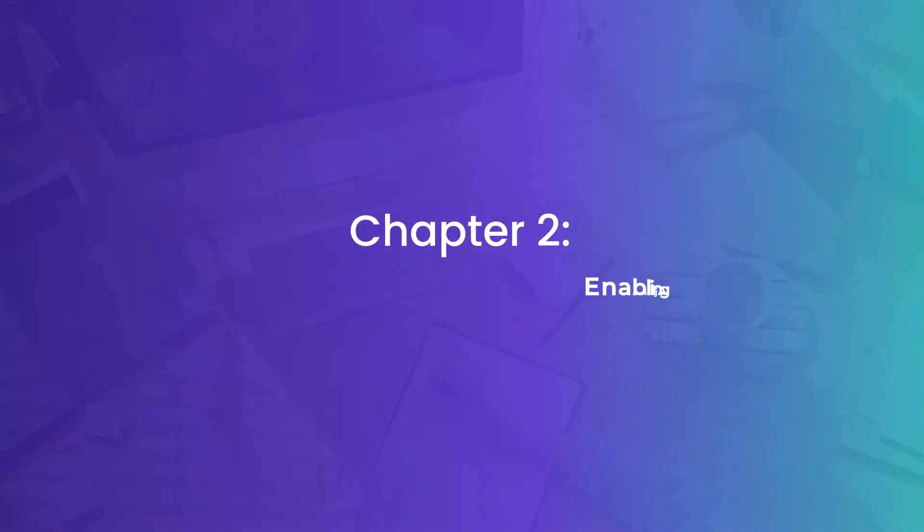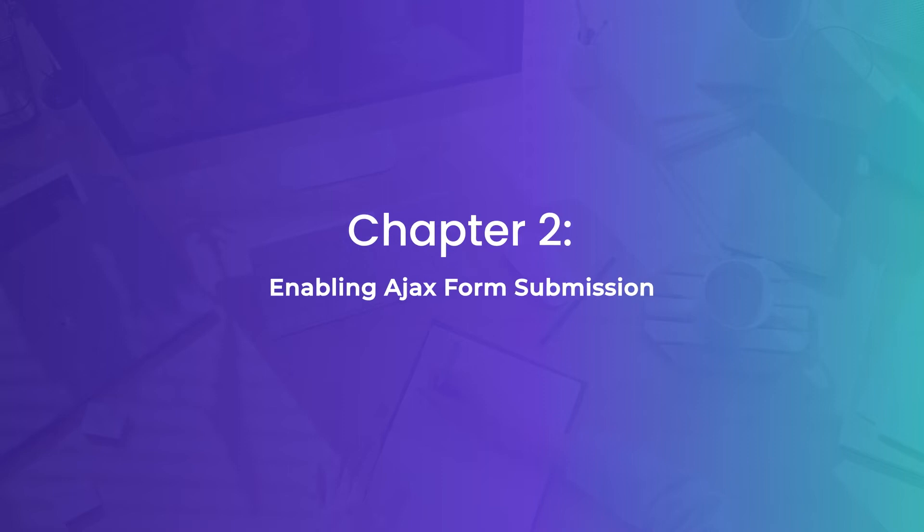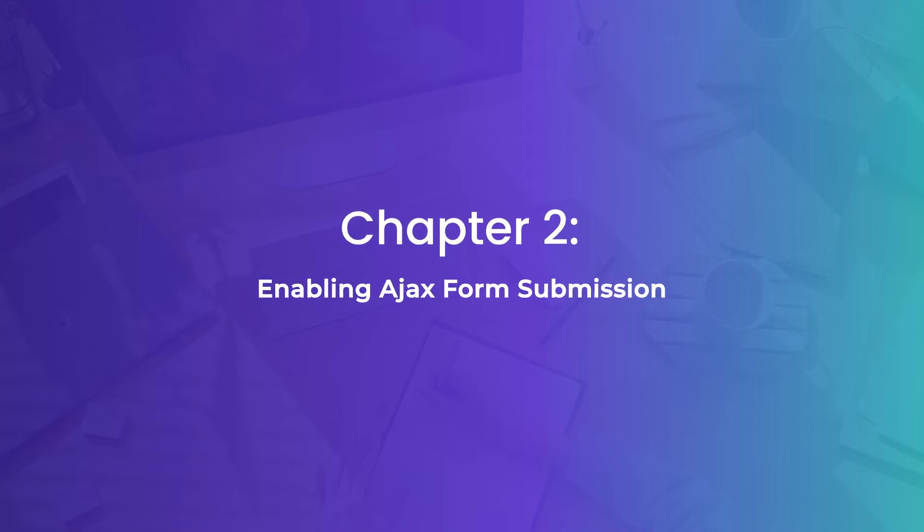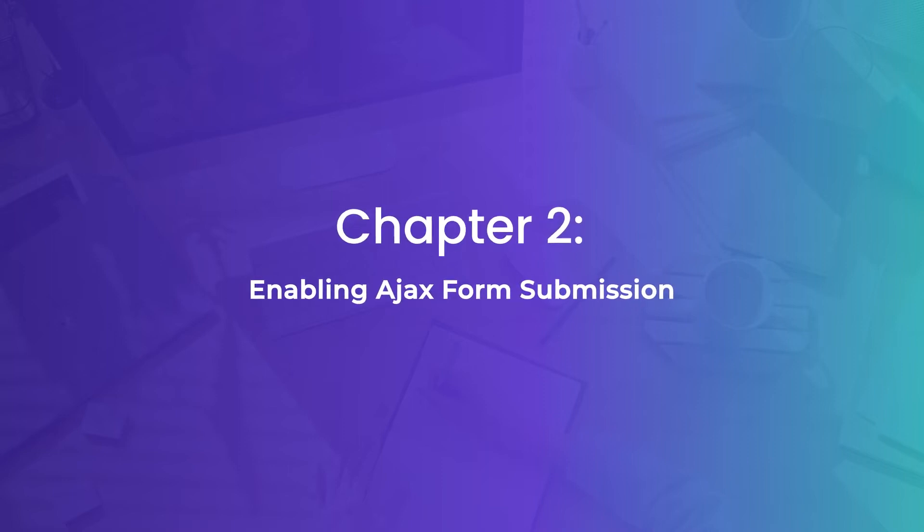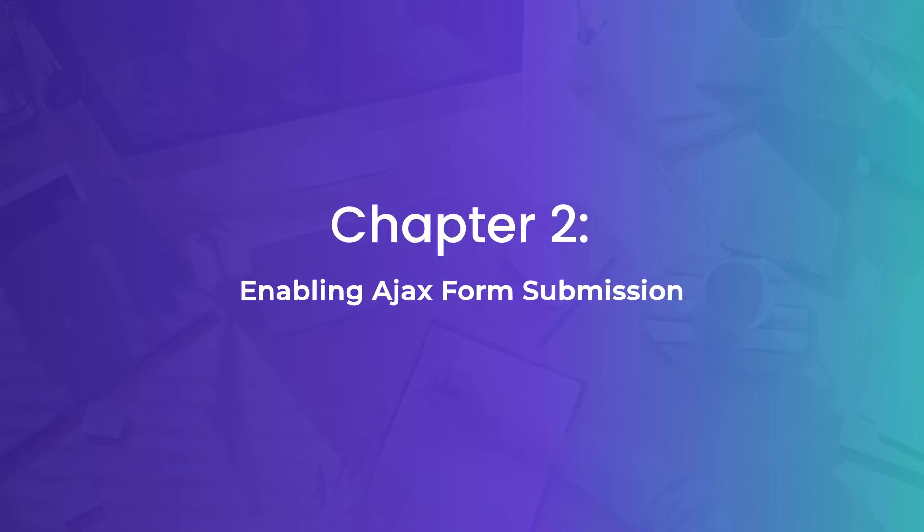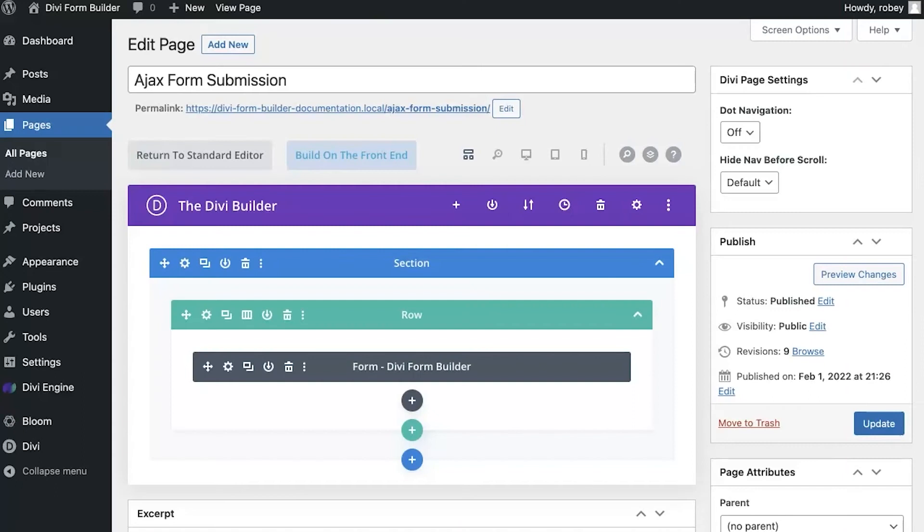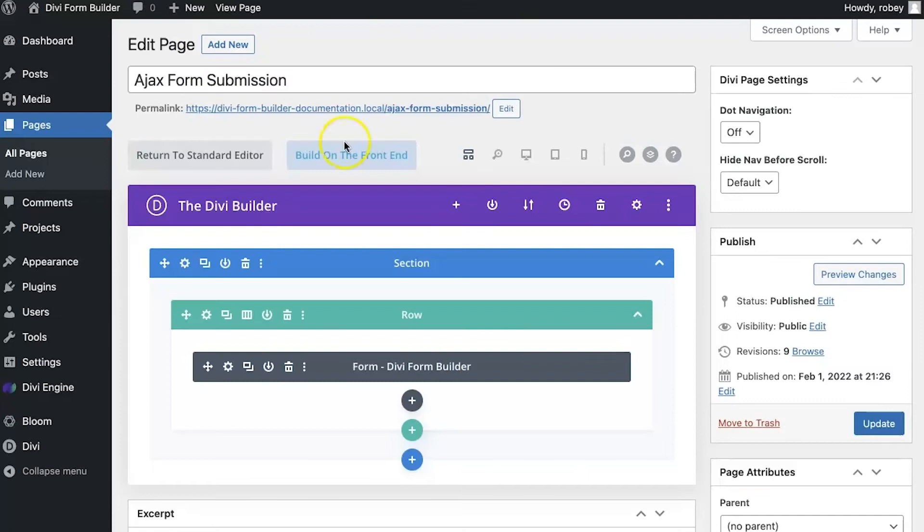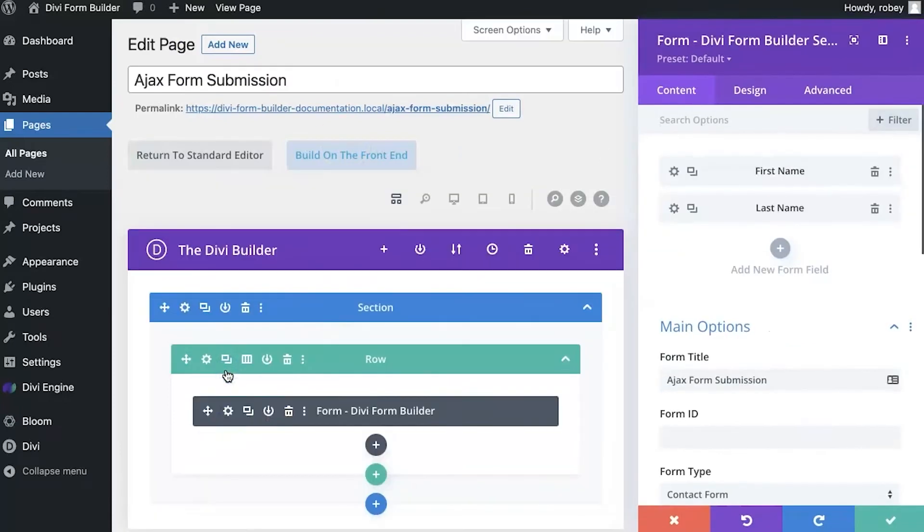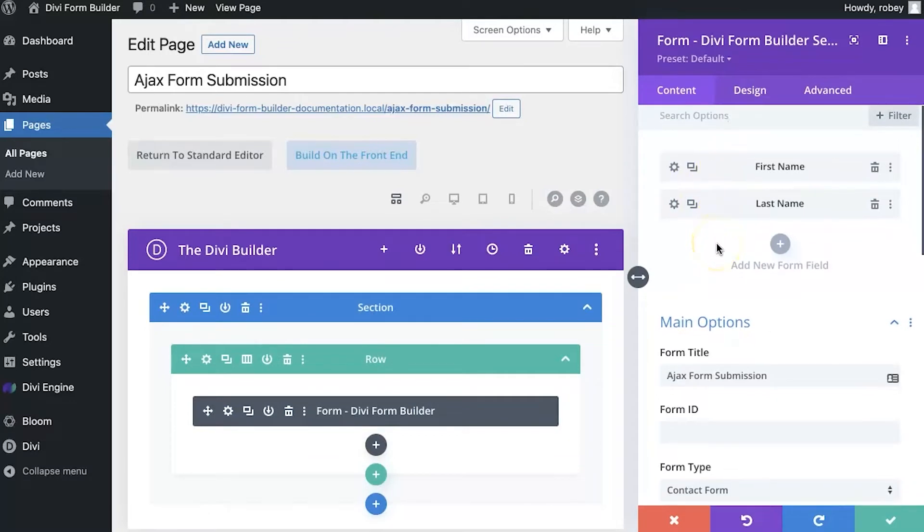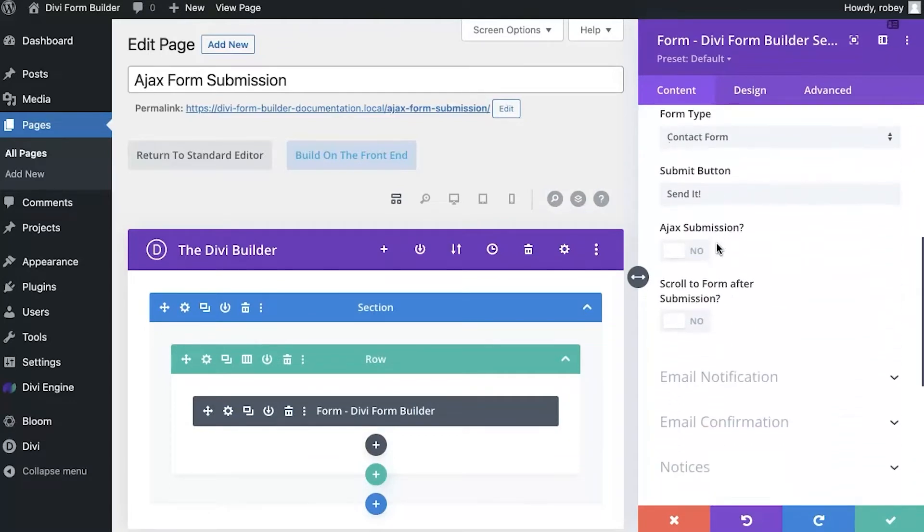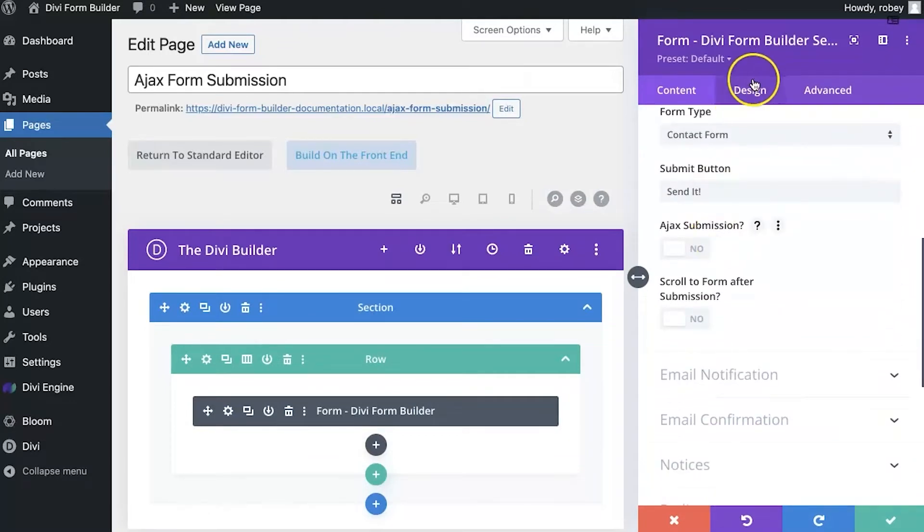All righty, so to start this out I'm going to jump into the back end and here I've got my form for this page that I created earlier. I'm going to open up the settings for the Divi Form Builder module. And here we can see the two fields, first name and last name that I set up earlier, my form title. And as I scroll down we'll see that I've got a contact form here and then my text for the send button.